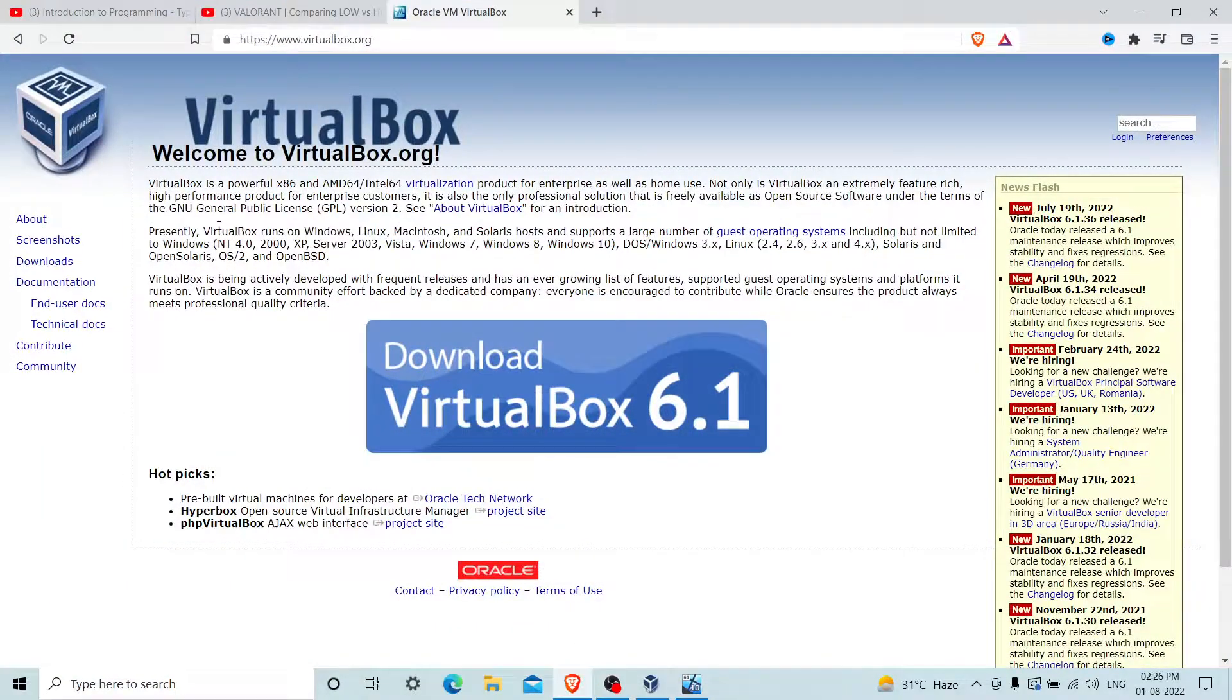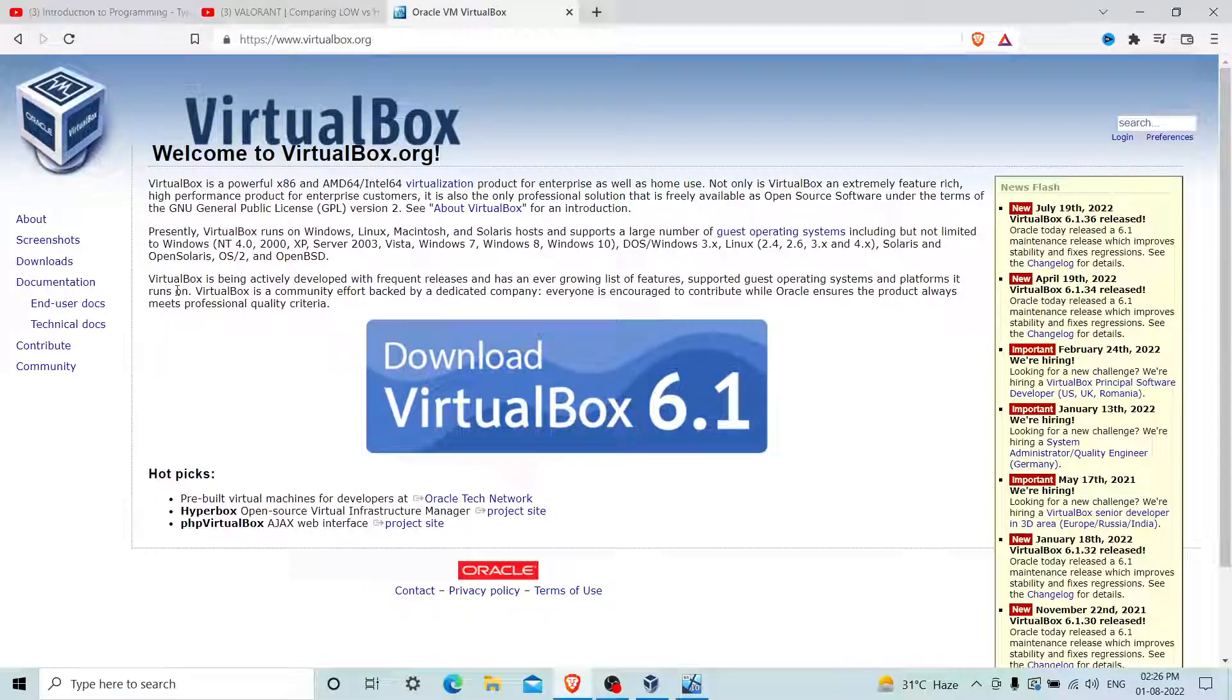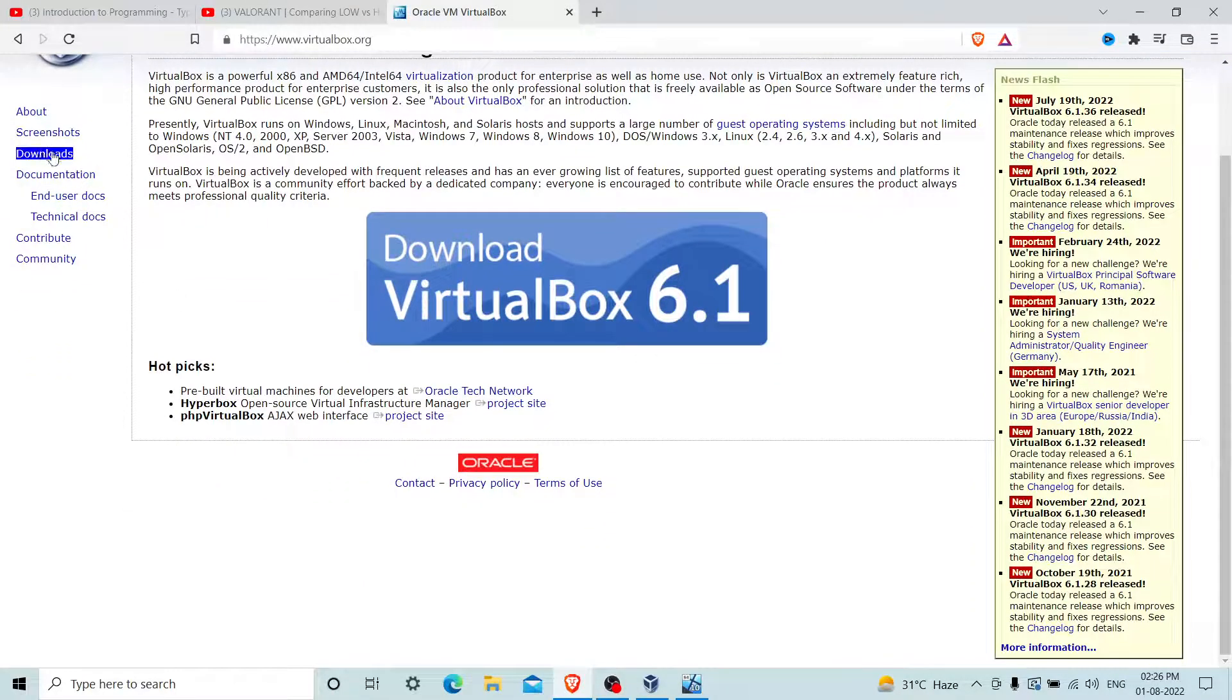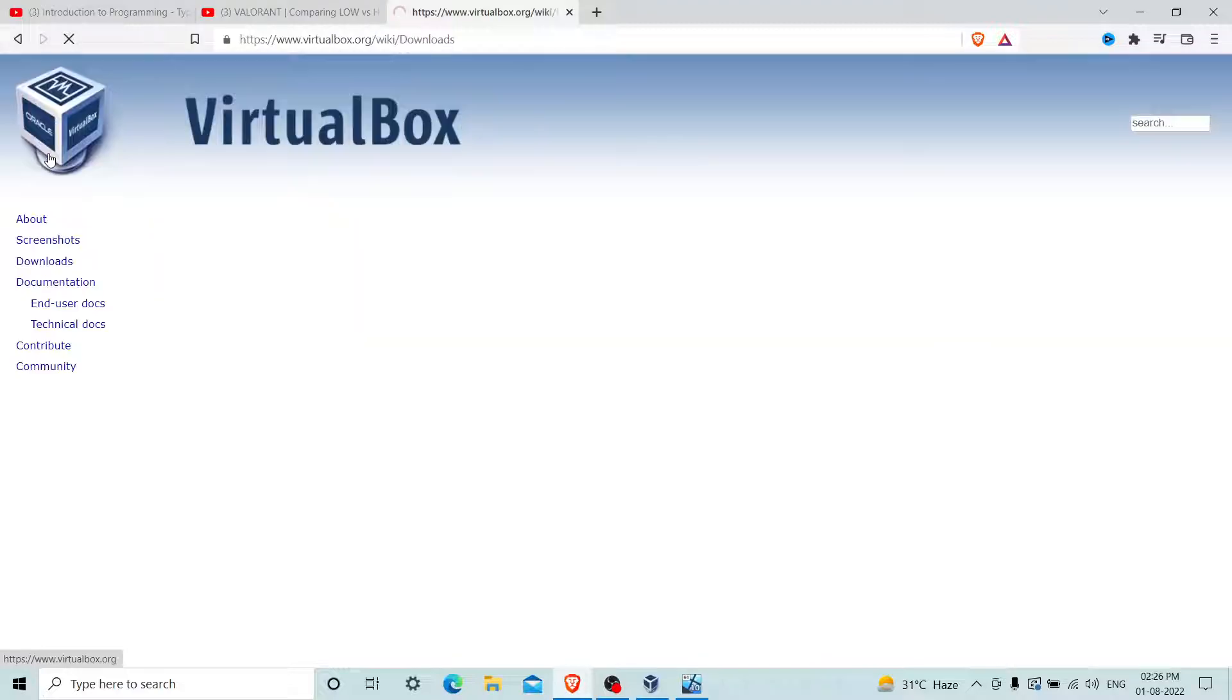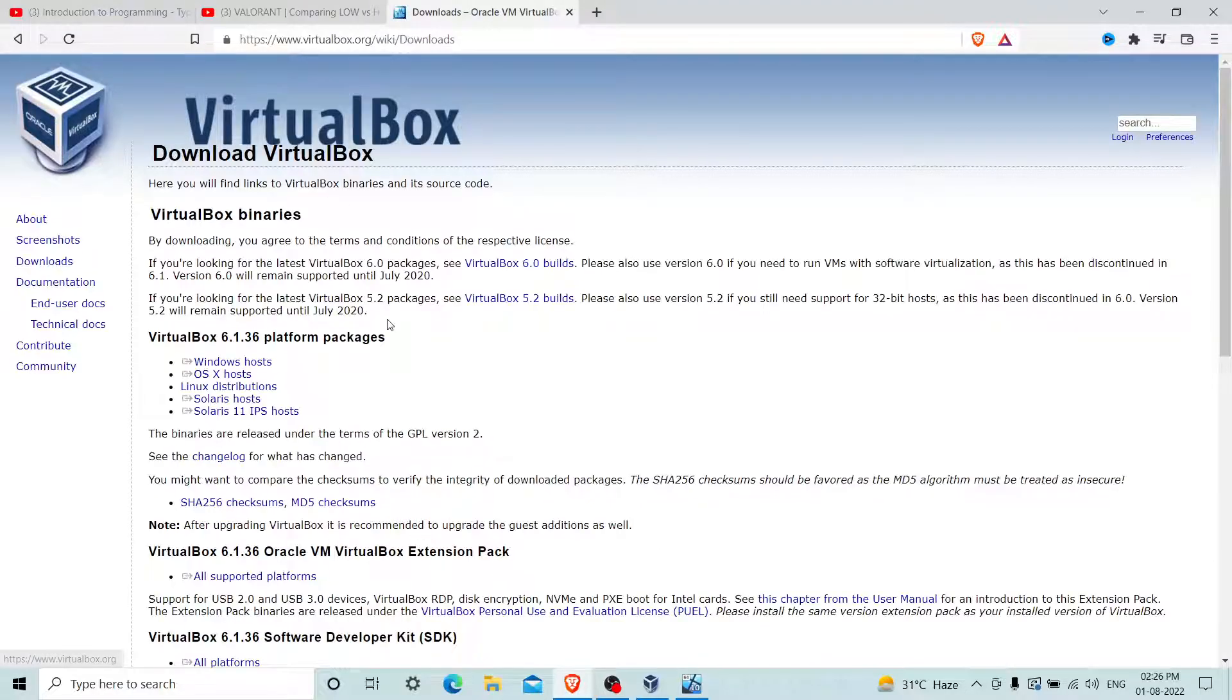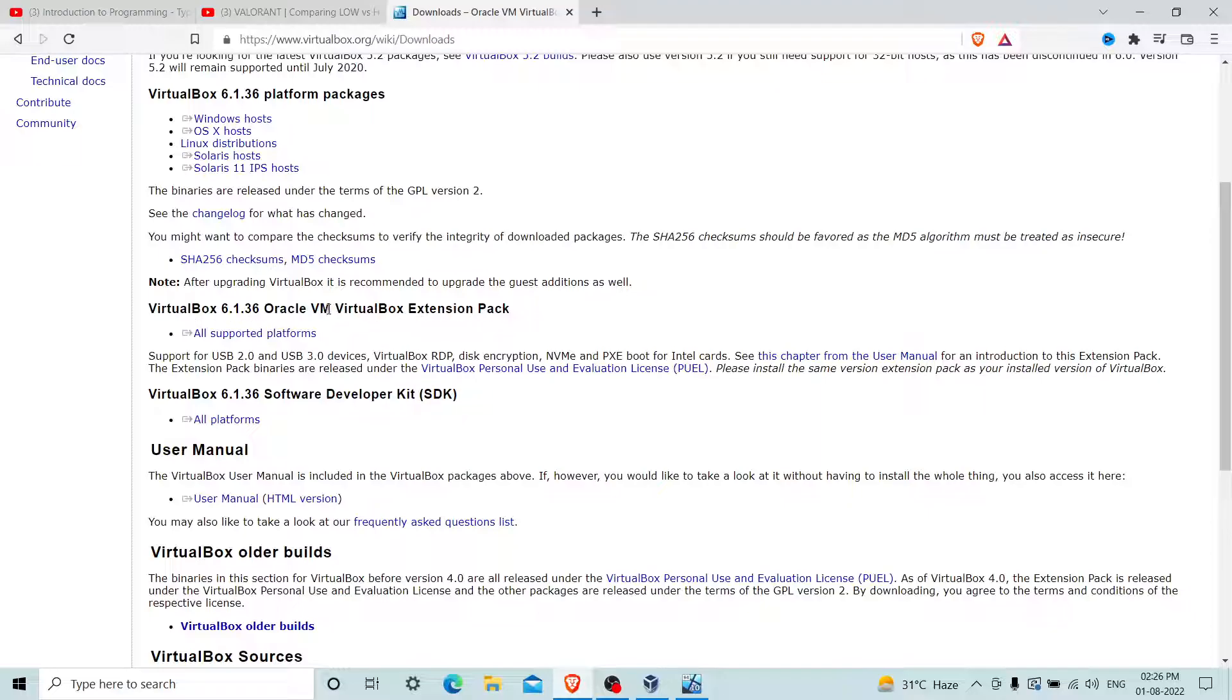Open any browser and come to the VirtualBox.org official website. You can simply search on Google. On the left hand side you can see the Download option. Click here and just wait for a while.